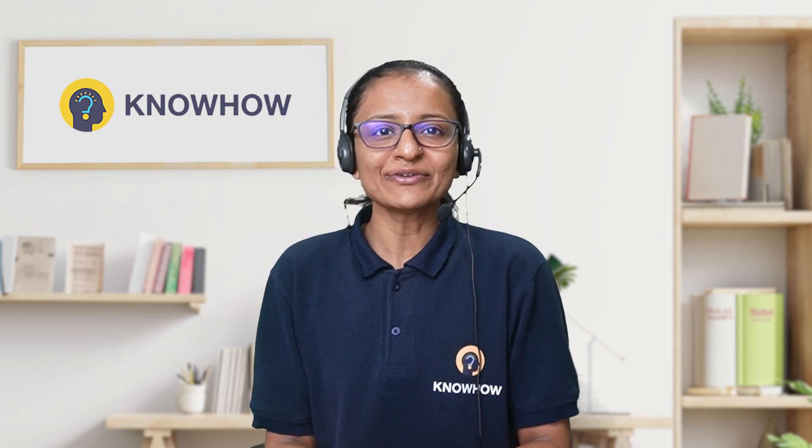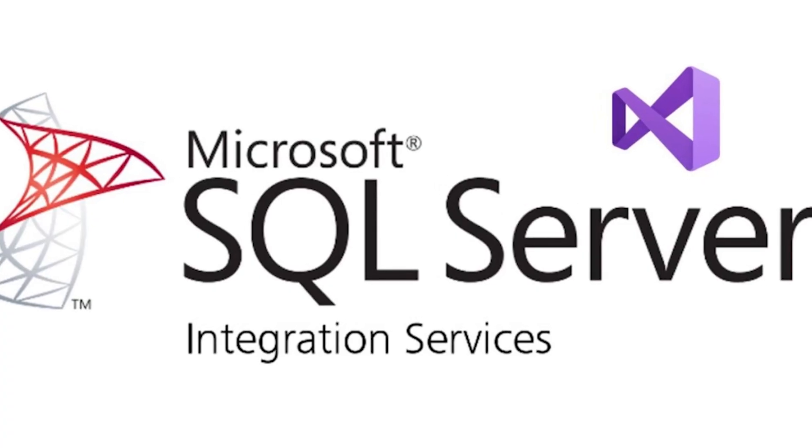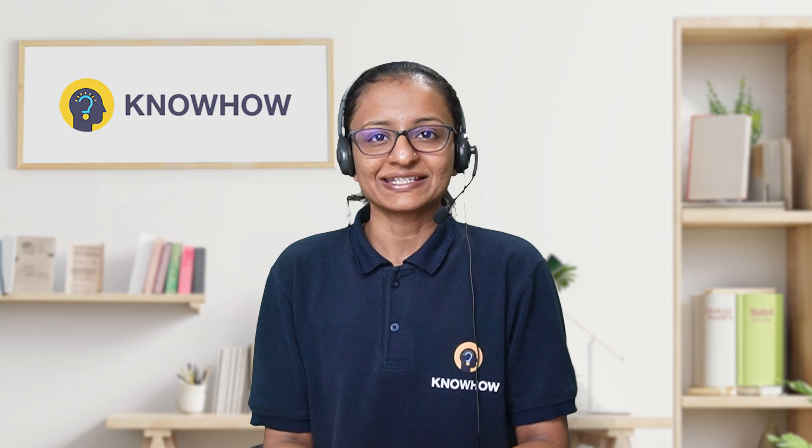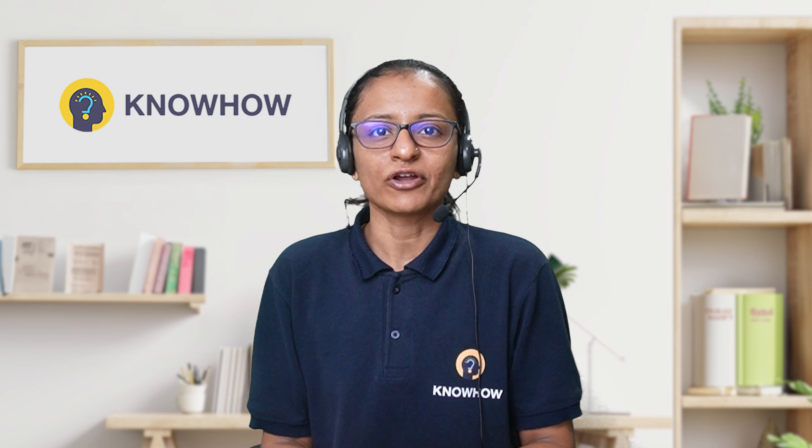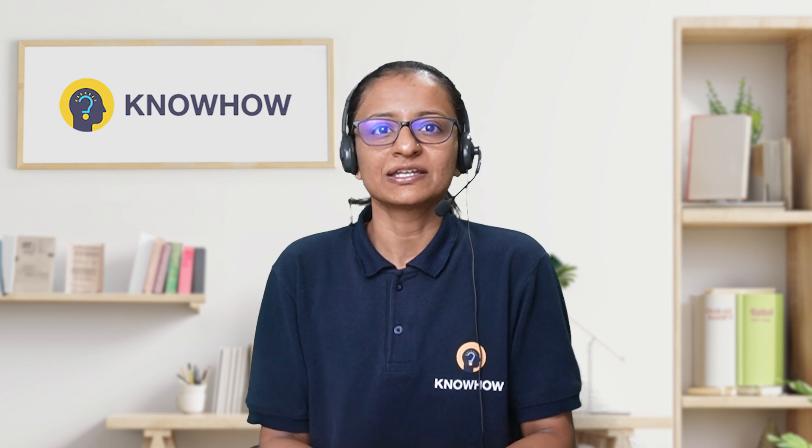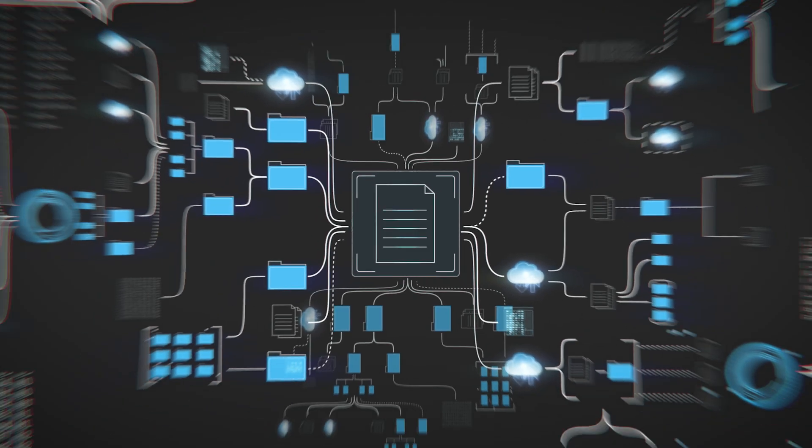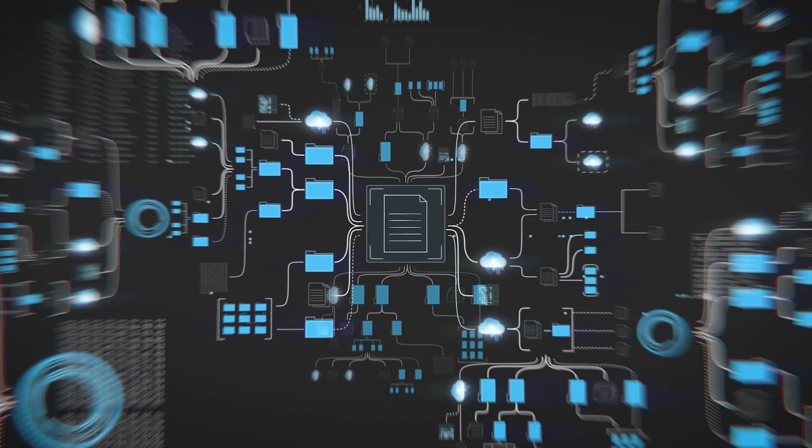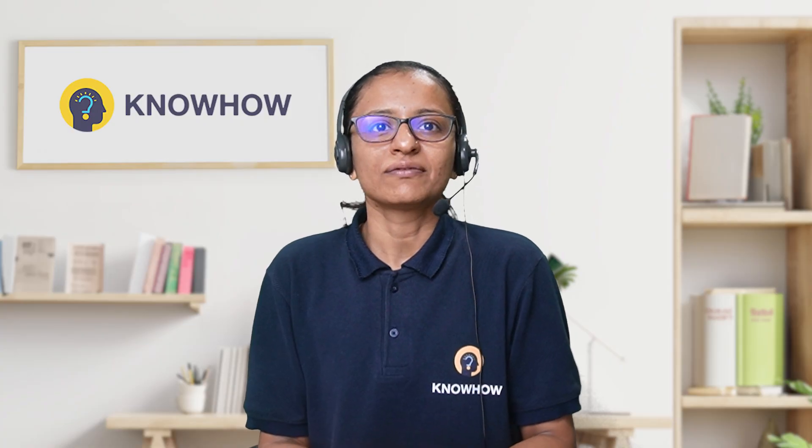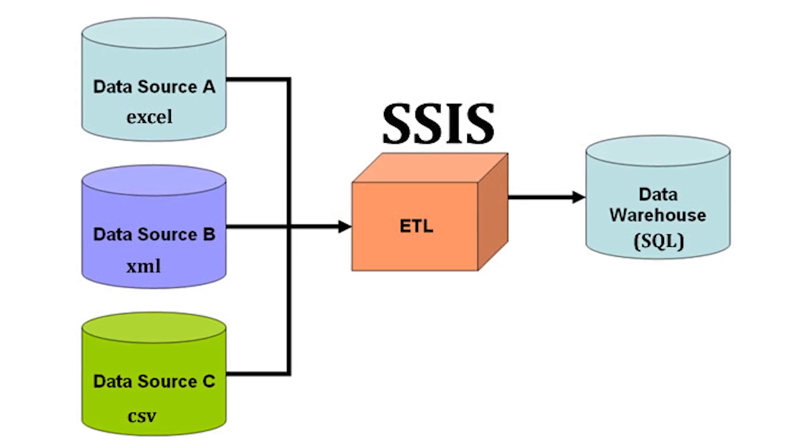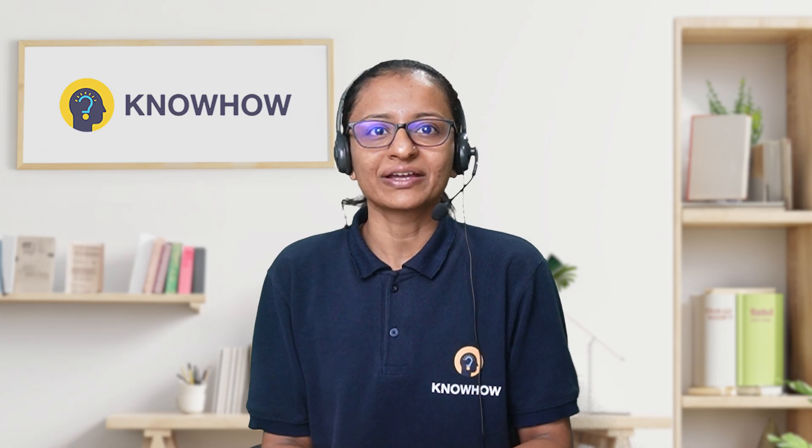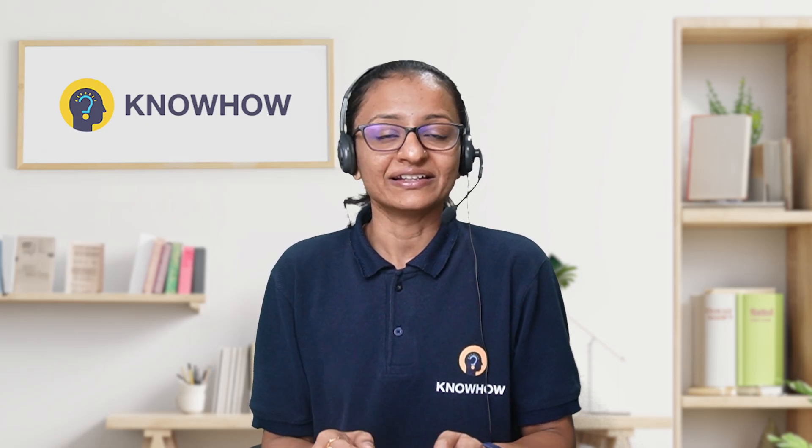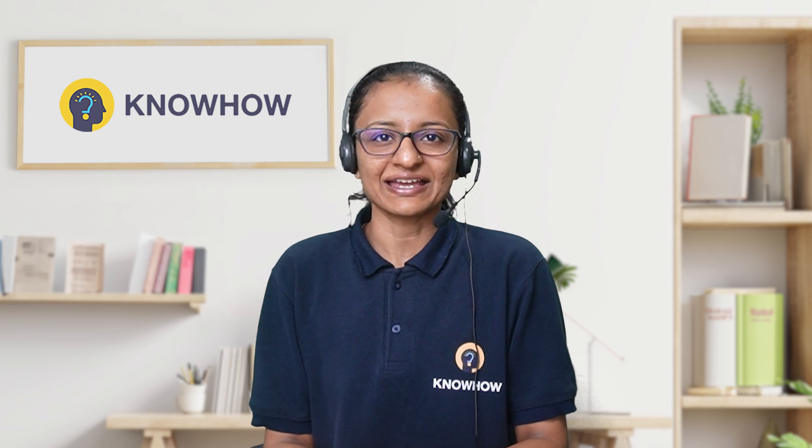This is where SQL Server Integration Services, or SSIS, comes into play. SSIS is a powerful ETL tool from Microsoft that helps organizations streamline their business data integration processes. But why exactly should we use SSIS over other solutions? And how can you get started with it? In this video, you will learn about SSIS.